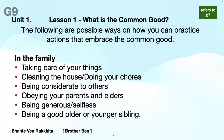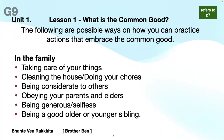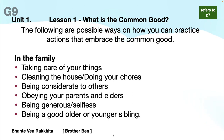The following are possible ways on how you can practice actions that embrace the common good. In the family: taking care of your things, cleaning the house, doing your chores, being considerate to others, obeying your parents and elders, being generous and selfless, and being a good older or younger sibling.